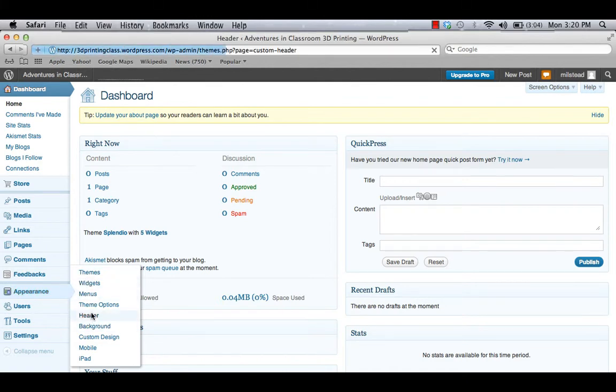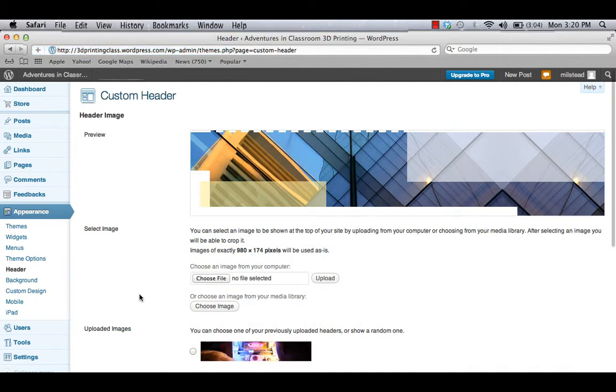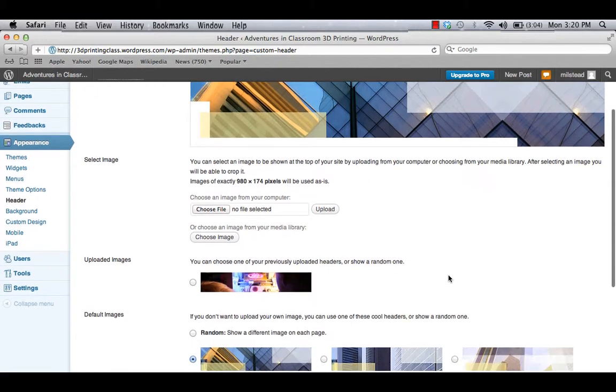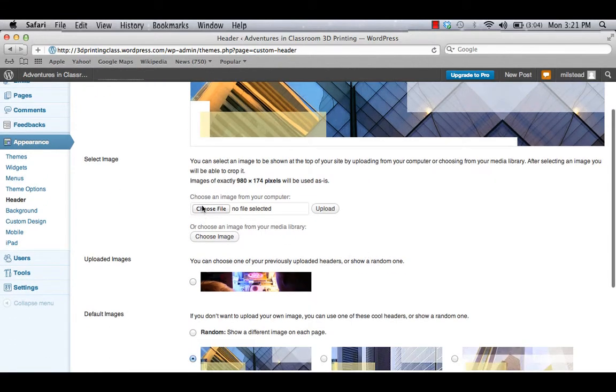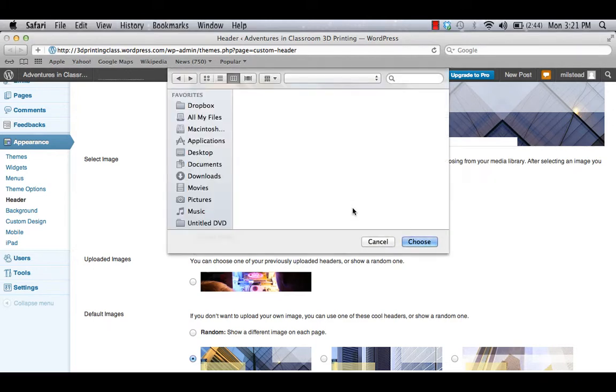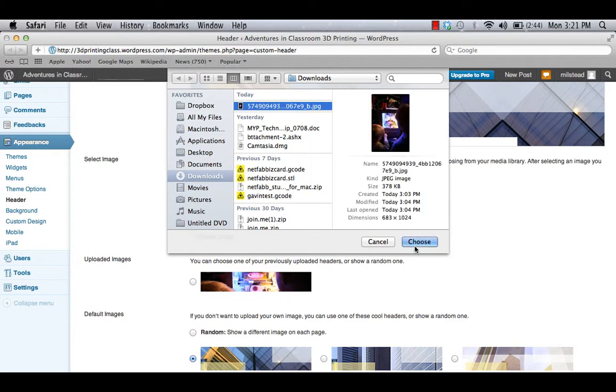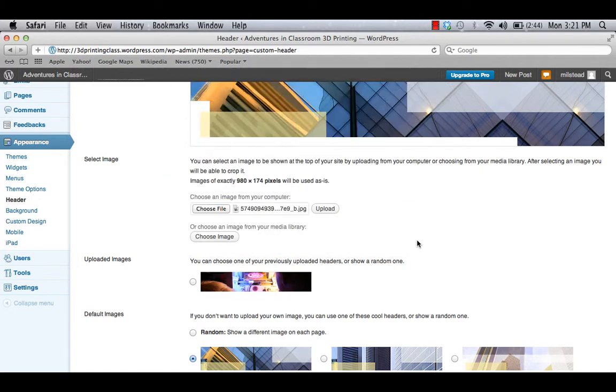Right now, here's the header that I have available to me. But let's say I'd like to work with a file that I've already located and I've saved that image somewhere onto my computer. So we're going to go and choose that file. And I've got it in my downloads. I'm going to grab it and click Choose. And then I'll upload.